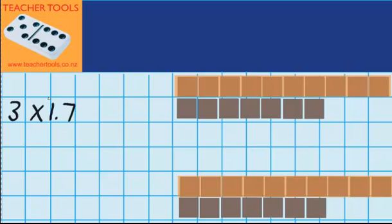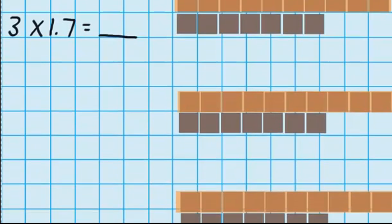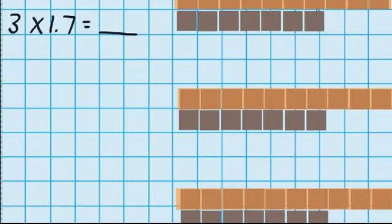So I've got one whole chocolate bar and 7 tenths, and I've got three groups that look like that. So I want to work out how much I've got in total. You can see I have my 1.7 repeated three times — those are my three groups.